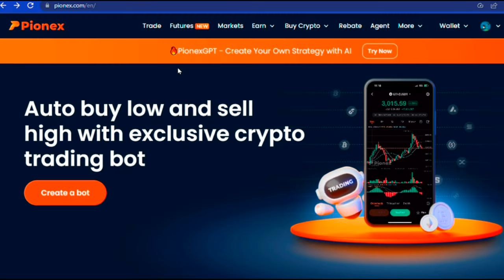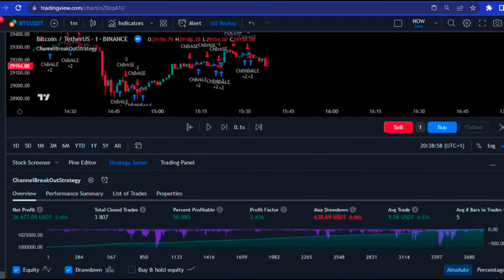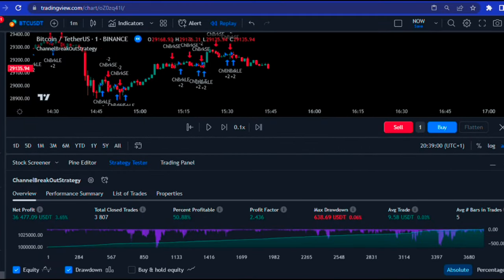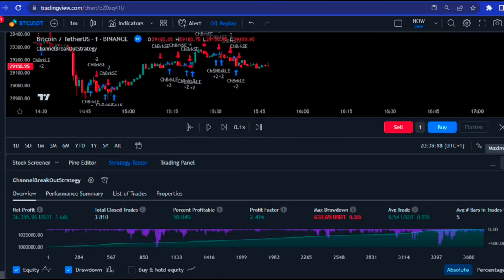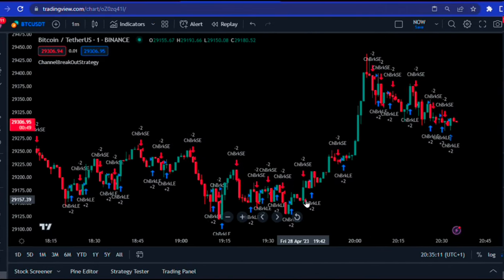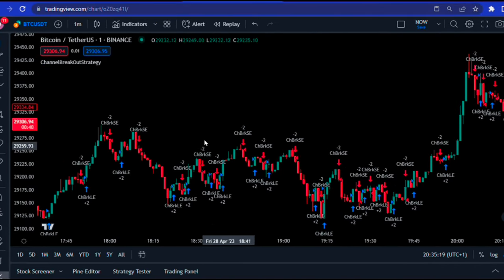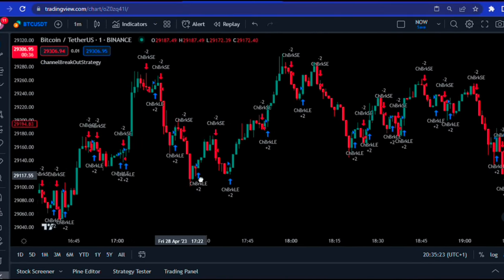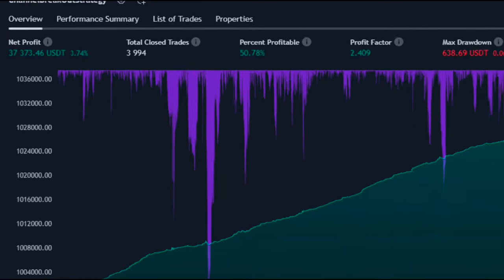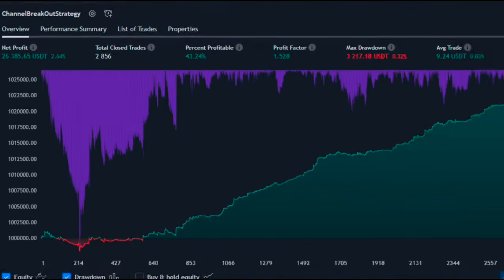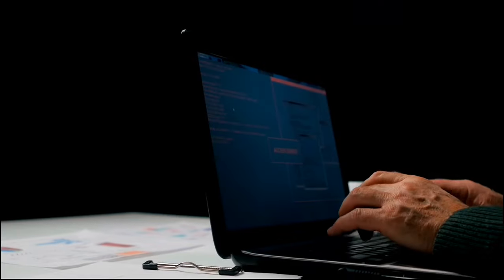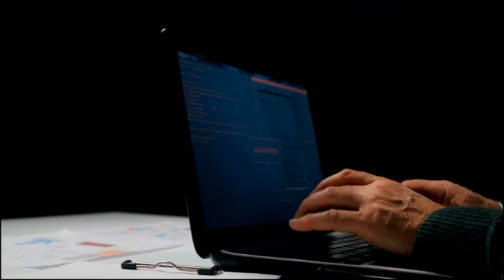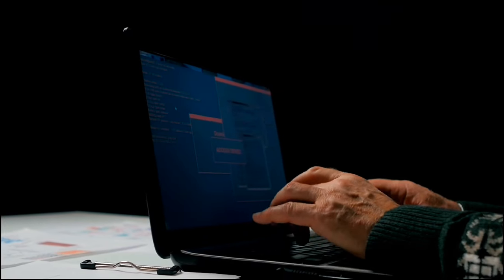I'm not just showing you how to use Pionex, I'm also giving you a sneak peek into my own secret trading playbook. That's right, I'm sharing my very own winning trading strategy that has been making me tons of money in the crypto market. And the best part, you don't need any coding knowledge or trading expertise to get started.